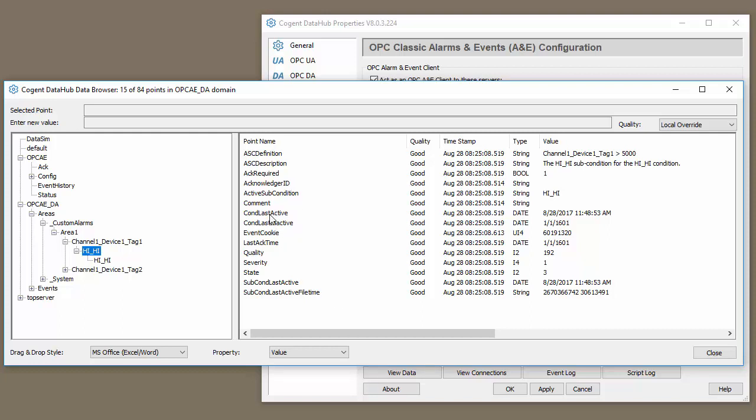So you can see things like the last time it was in condition, when the condition was last inactive, in this case it wasn't, the last time it was acknowledged, and so on and so forth. All this information can then be made available to your HMI or SCADA.